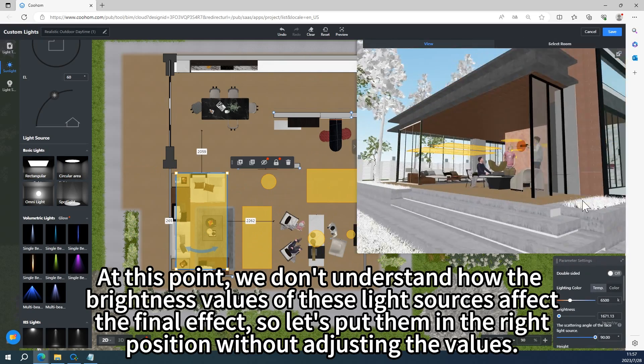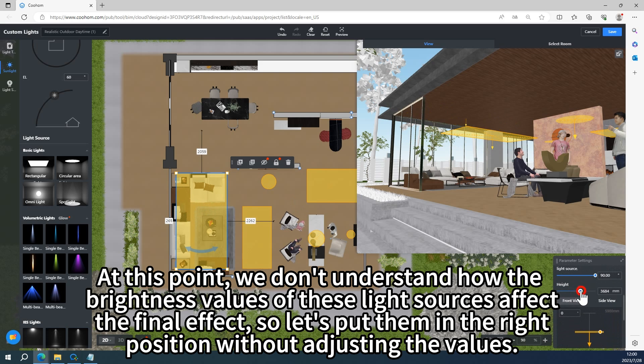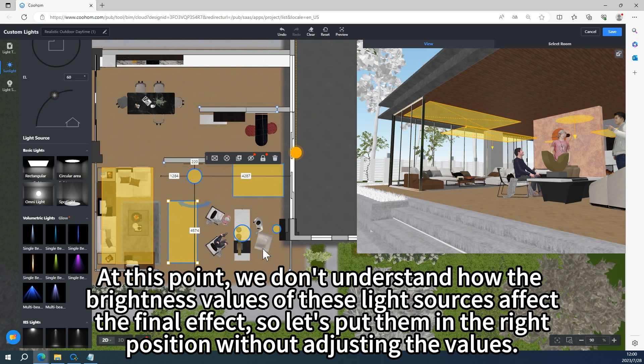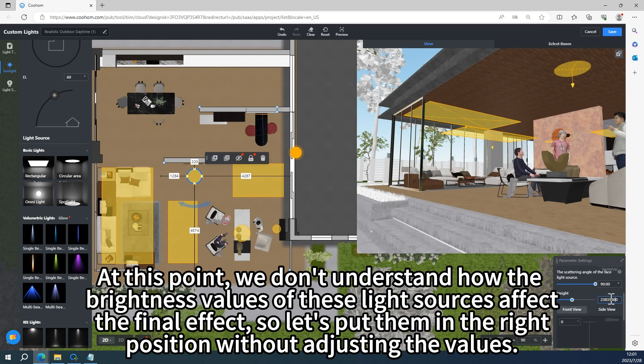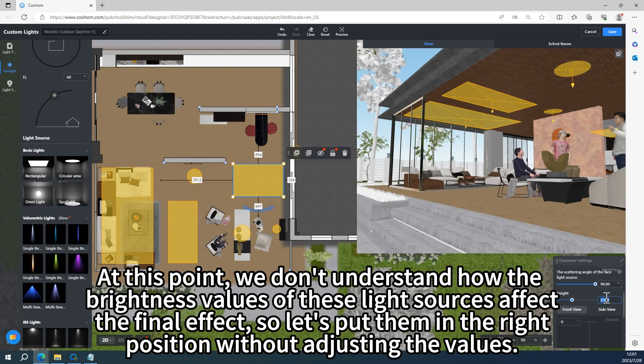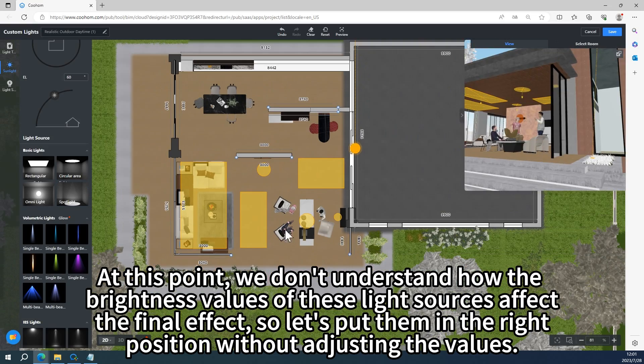At this point, we don't understand how the brightness values of these light sources affect the final effect. So let's put them in the right position without adjusting the values.